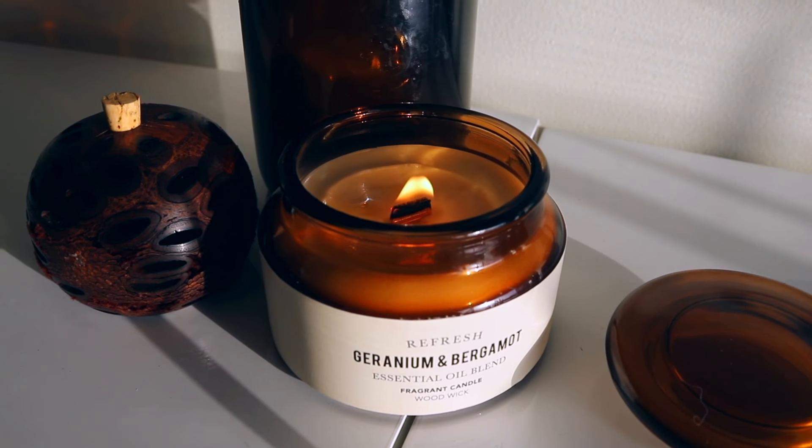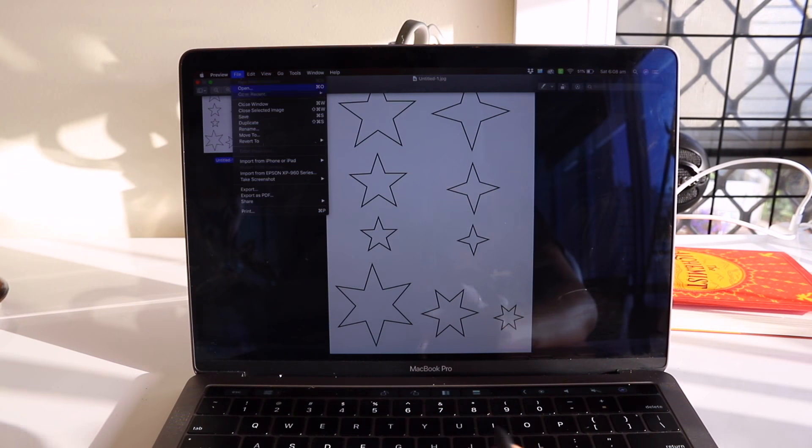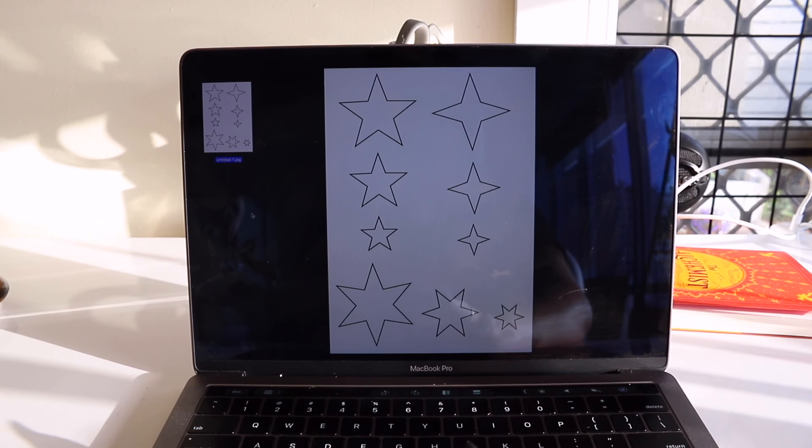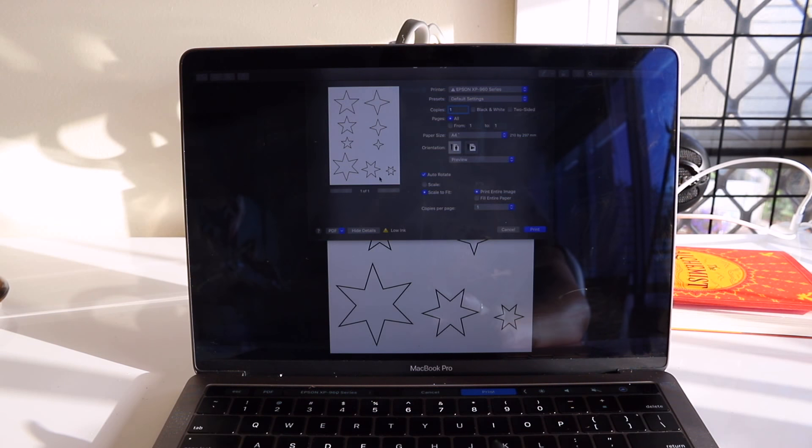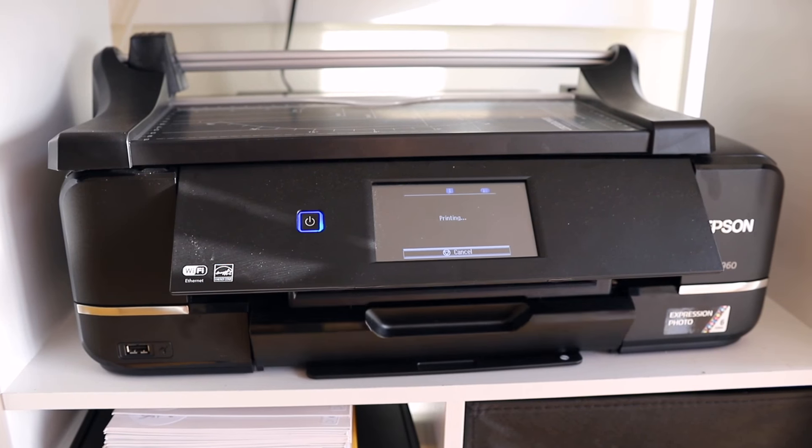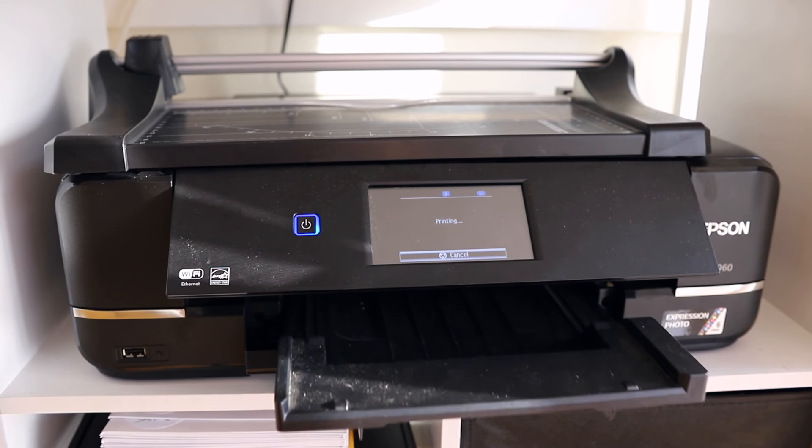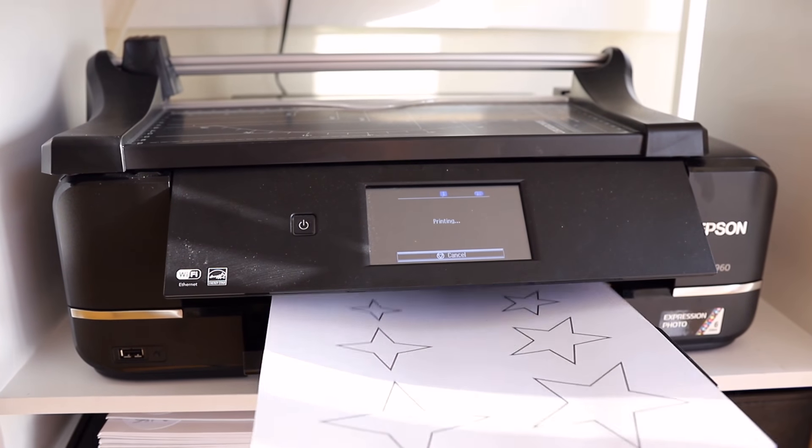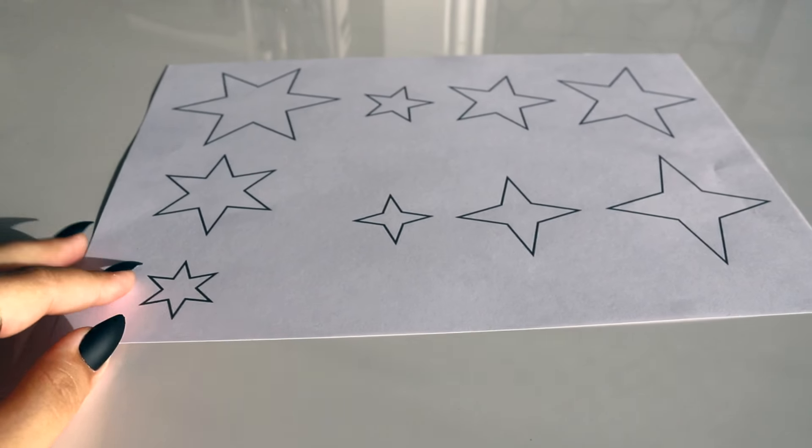I have linked a template for you down below with a whole bunch of different stars that you can use for this project, but if you have a star shaped puncher you can use that or you can freehand it. But if you decide to use this template you just gotta print it out and then pick which stars you want to use.